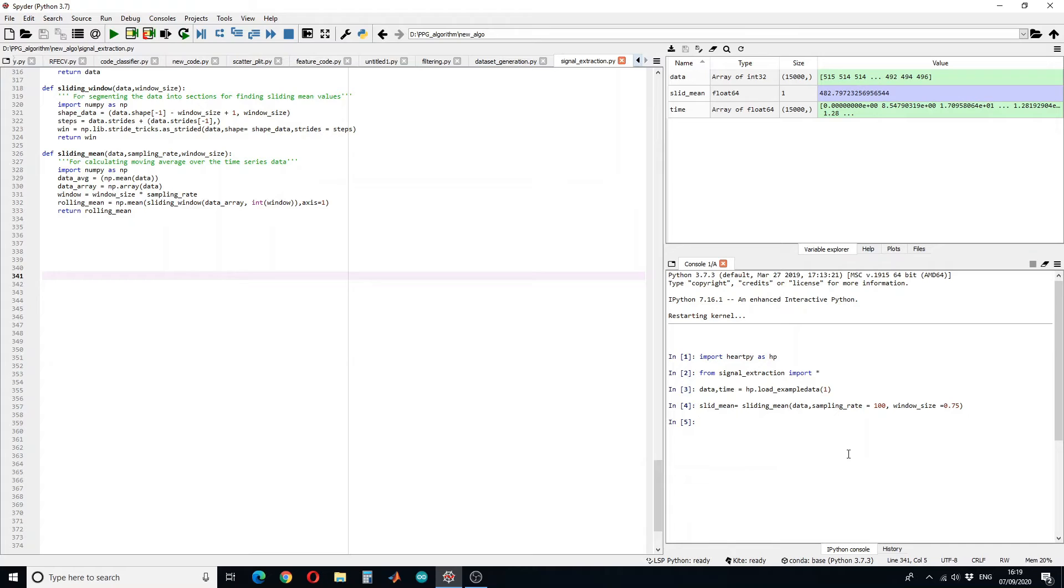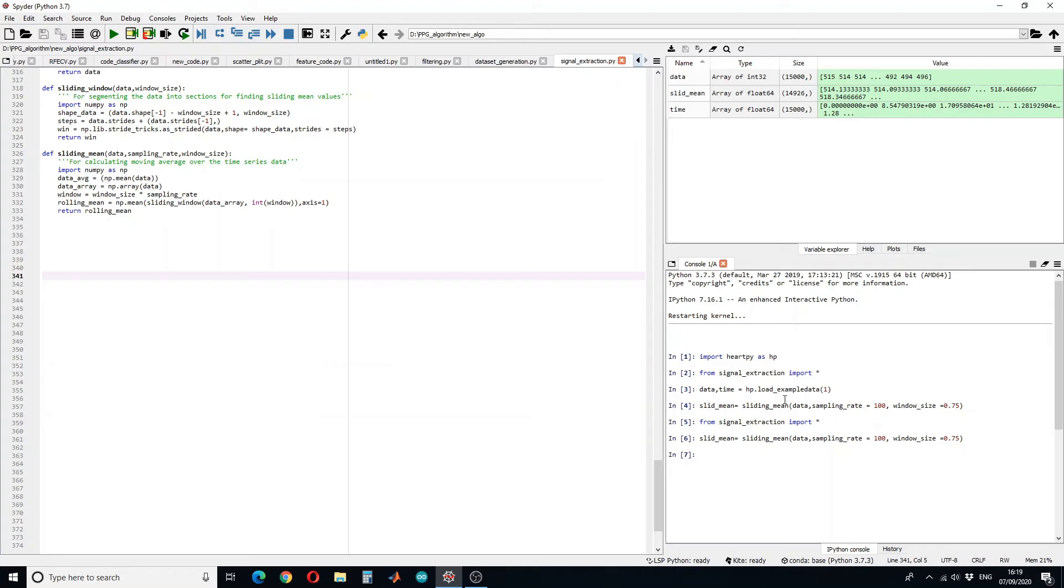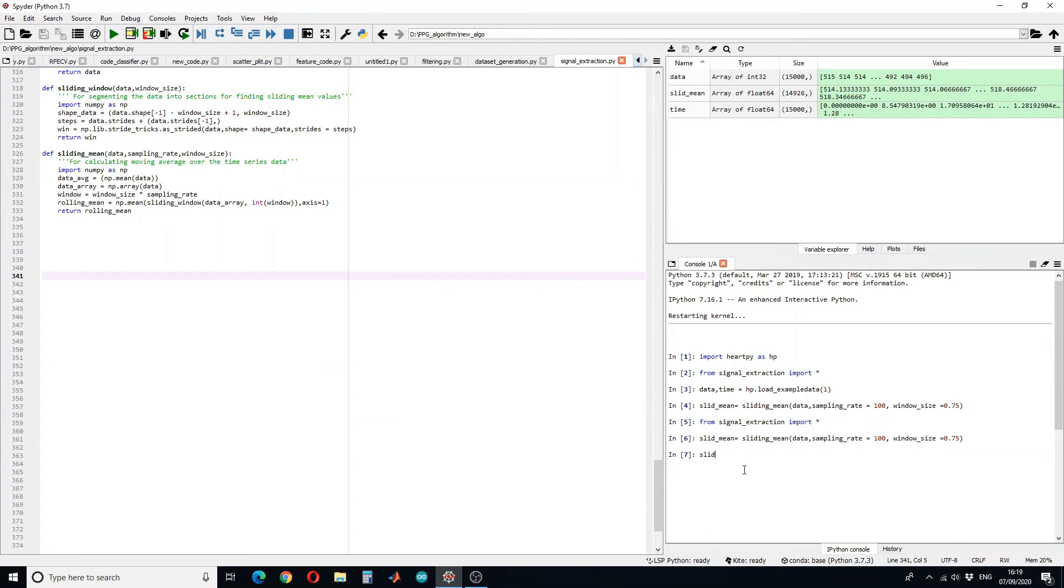Let's recalculate the sliding mean. And here you can see now we have 14926 values. If we want to see some, only 10 values for example from 100 to 110.